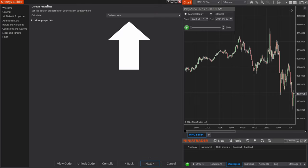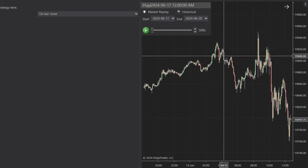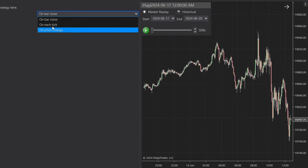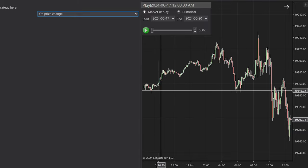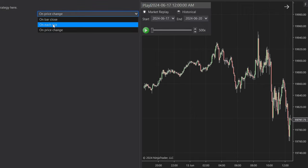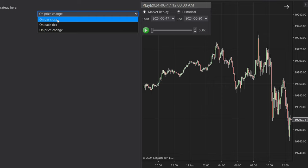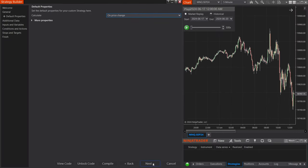On this page we have your Calculate Method, which is just how often your calculations are made. When we have On Bar Close, it's going to calculate once anytime a bar closes. For this example, I do recommend using either On Price Change or On Each Tick, because we're going to have to constantly keep updating our values. On Price Change is going to be a little more efficient for what we're trying to do today. You can use On Bar Close, but it might just be delayed by one or two bars. I recommend sticking to On Price Change. So select that and select Next.